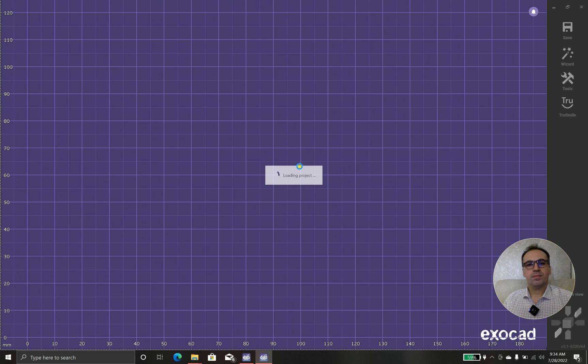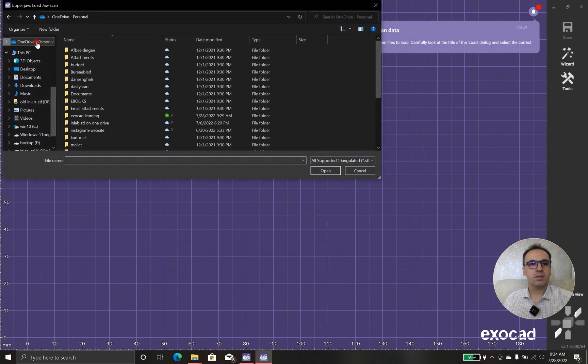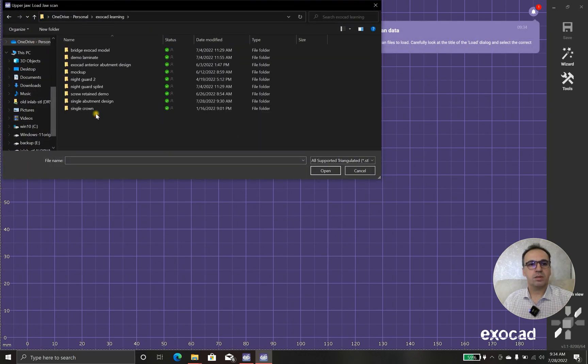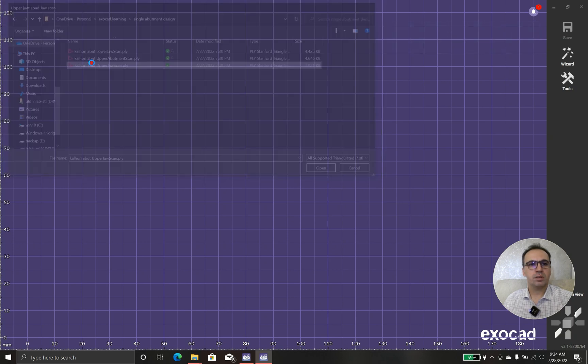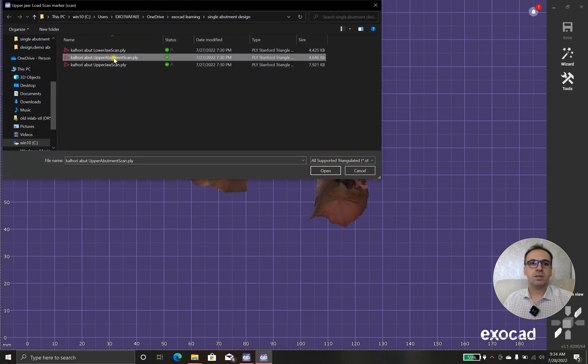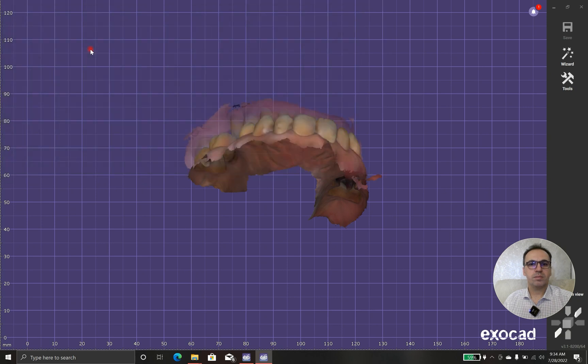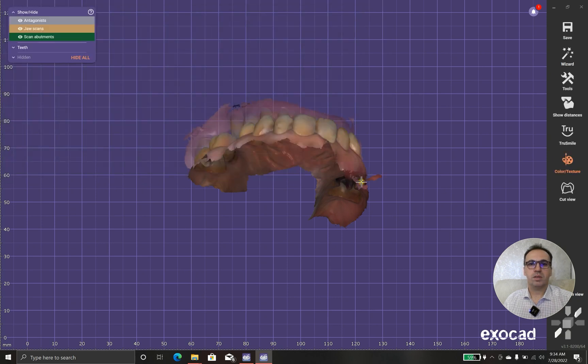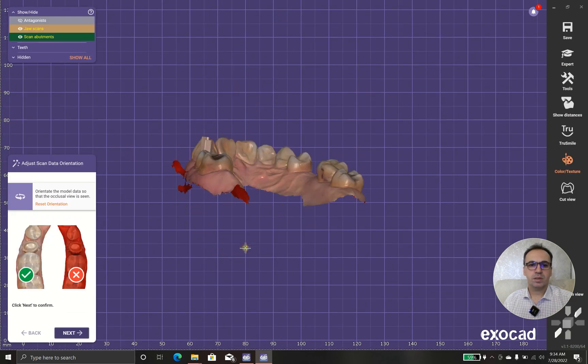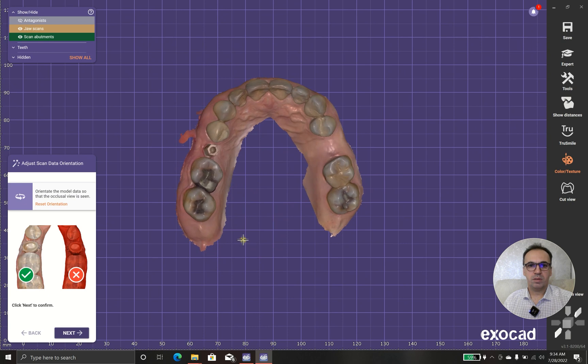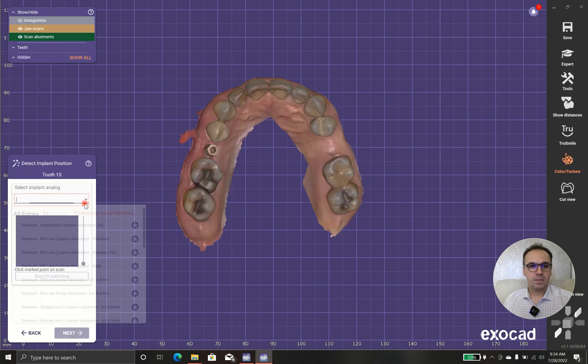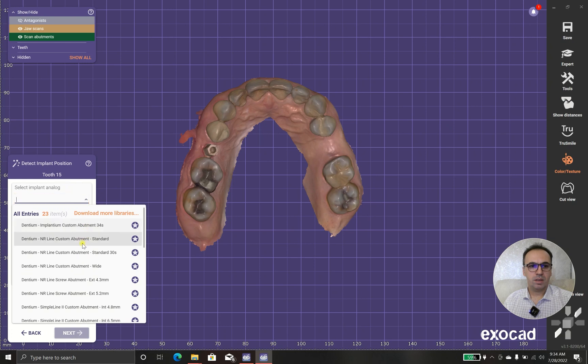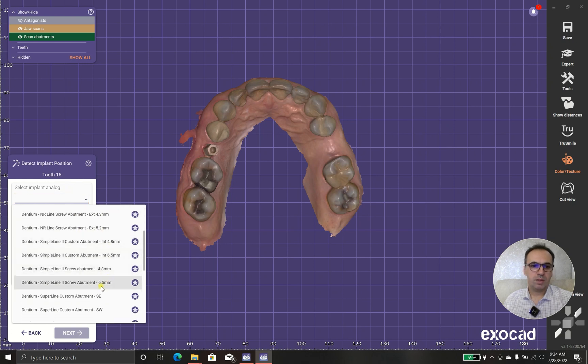So we should go here single abutment design first. Aperture, okay, aperture, scan marker. Okay, awesome. First I should put it in proper arch position.